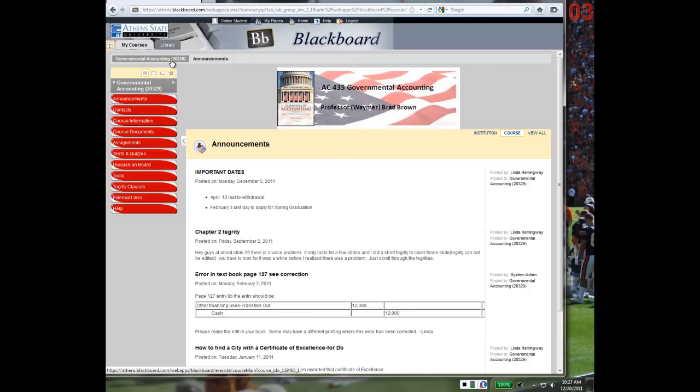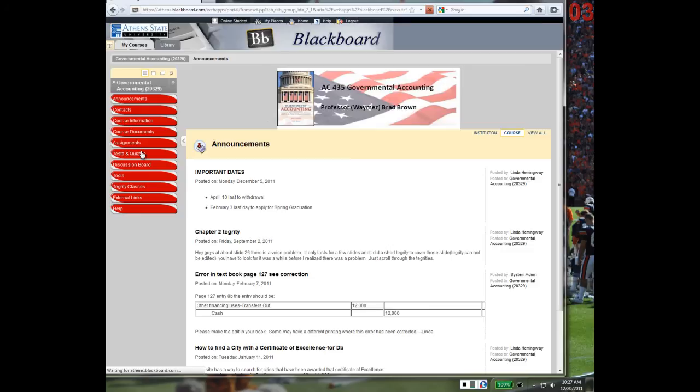Then, click the menu button in the Course Navigation menu that contains the test. This will usually be under a button called Tests and Quizzes. Click the link of the test you want to take.